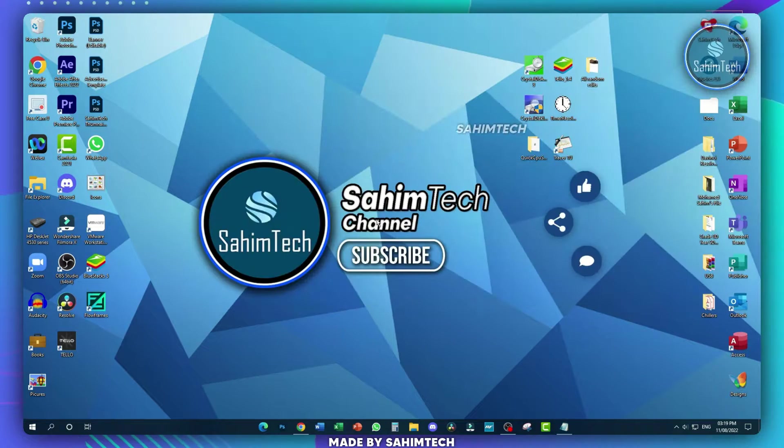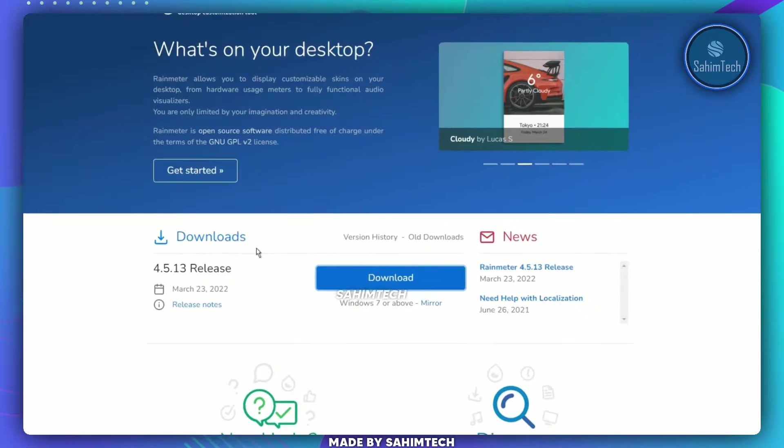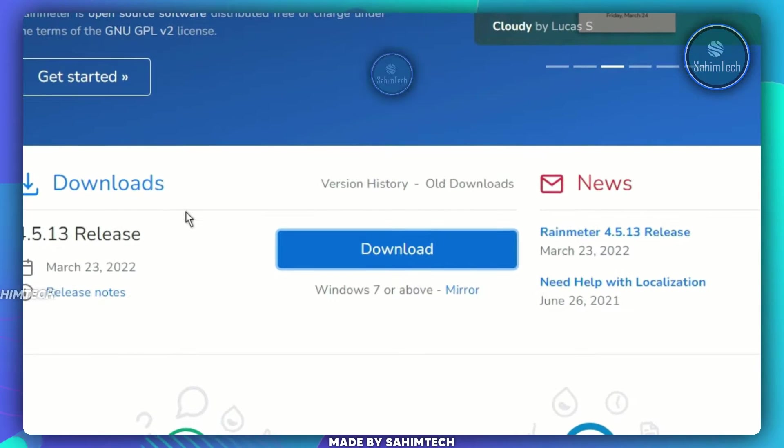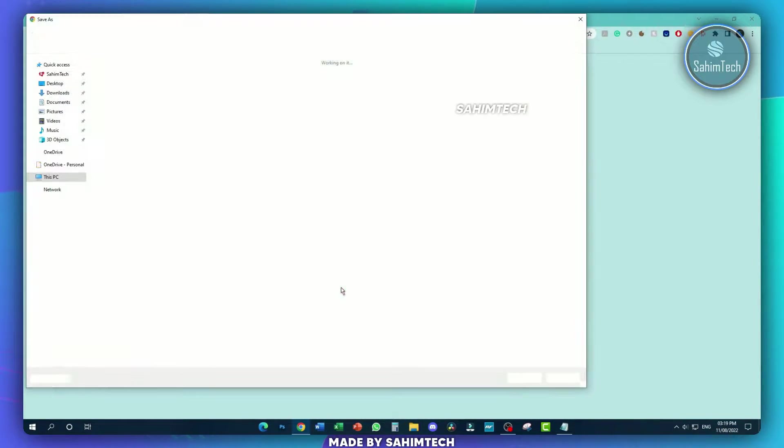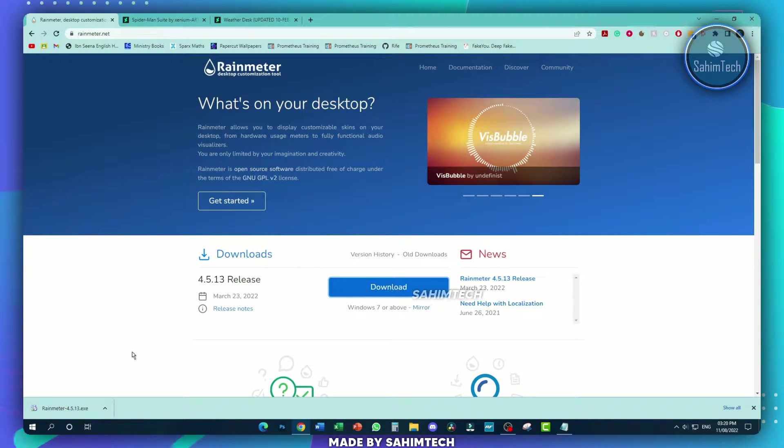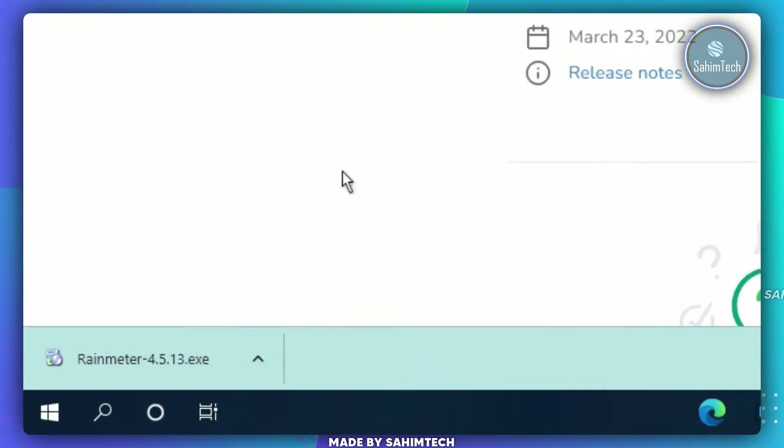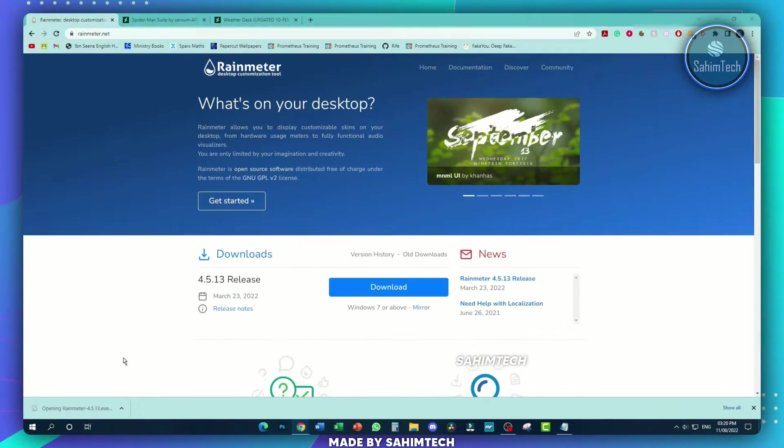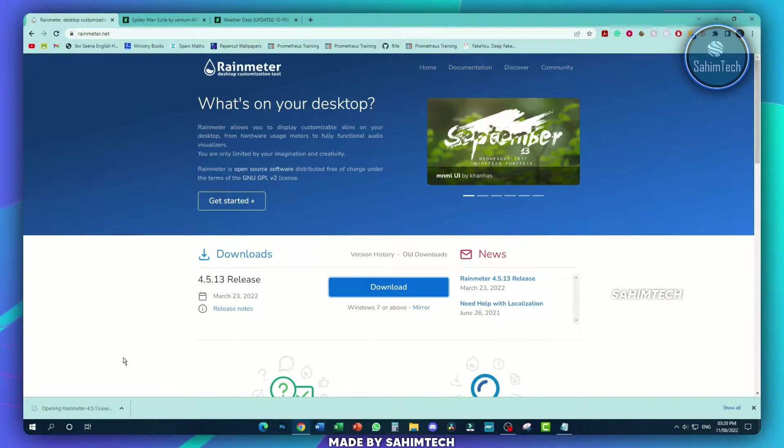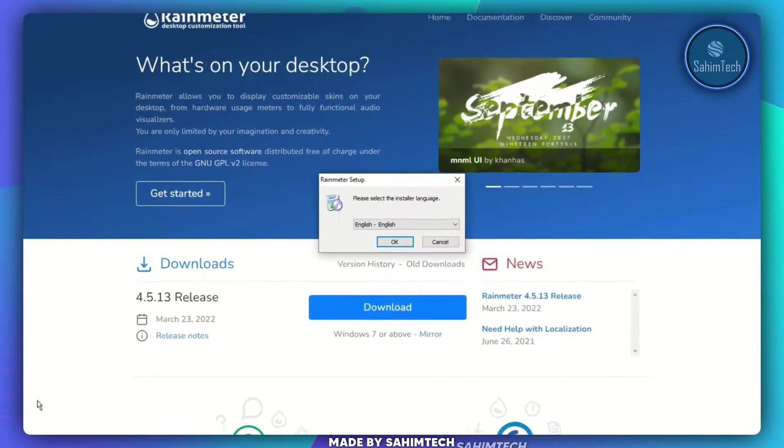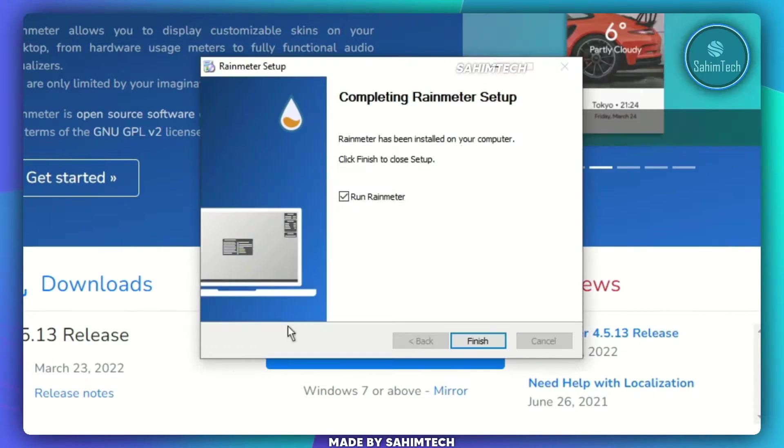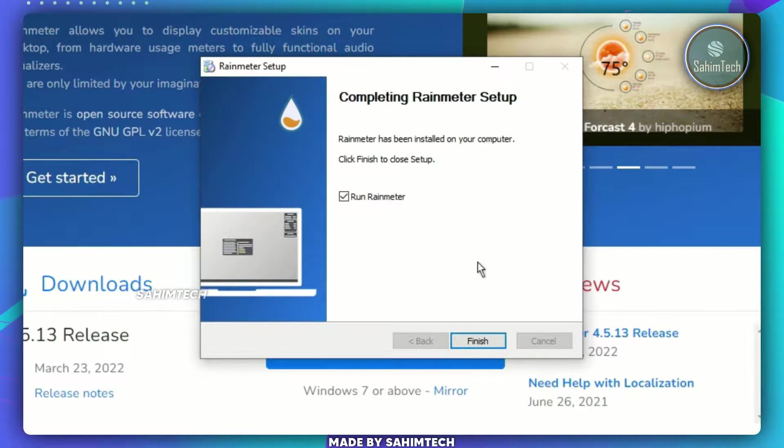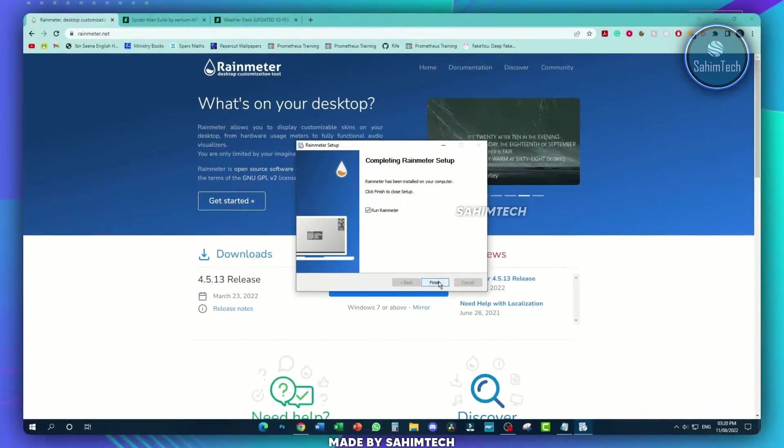Open up Rainmeter.net and once you're on the website, go ahead and download the installer. Once the installer has been downloaded, fire it up. You can just install Rainmeter by following the instructions on screen. Once you're done setting up Rainmeter, hit finish.